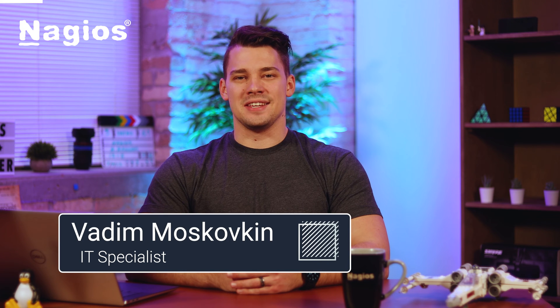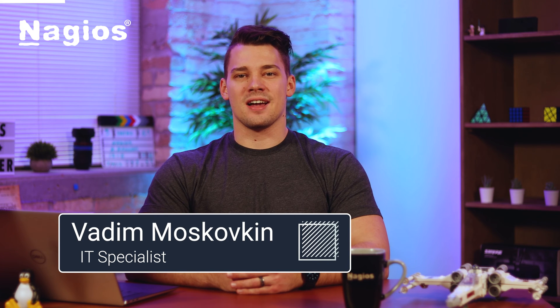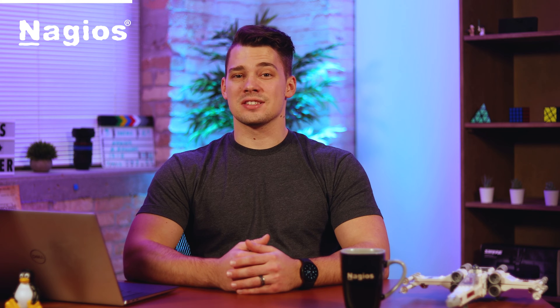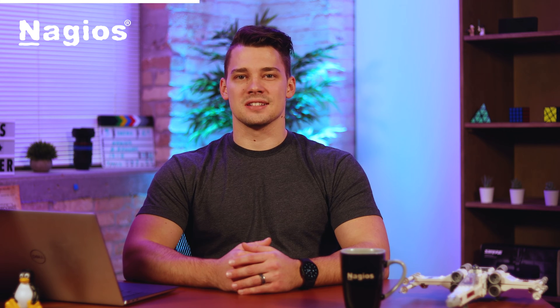Hello, I'm Vadim. I'm an IT specialist here at Nagios. Today I'll be showing you how you can customize the landing page when you just log in to Nagios XI.